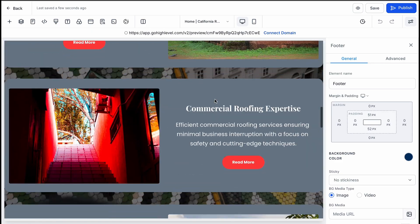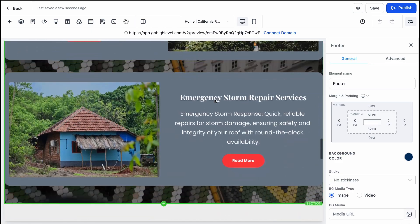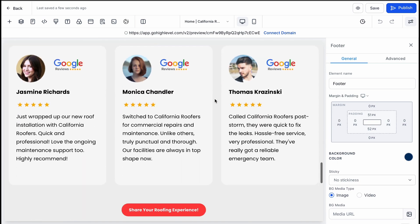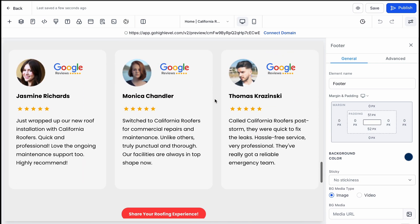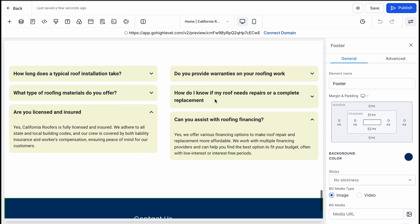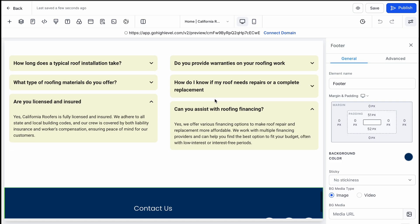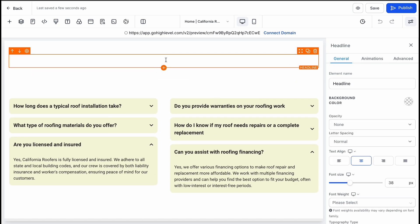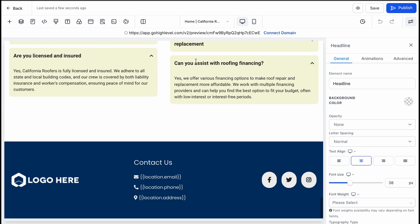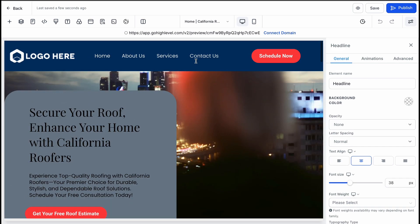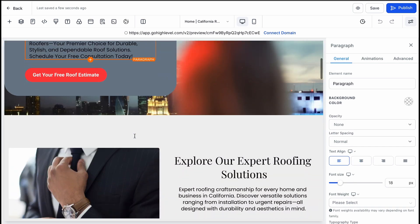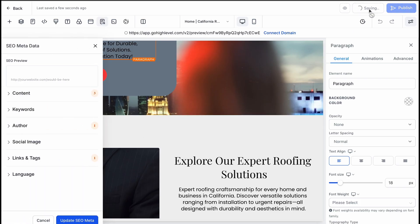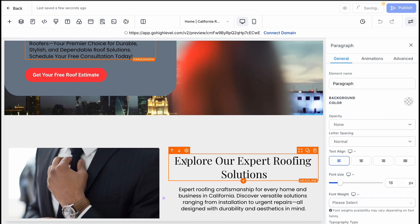You can add your logo, tweak the text, replace stock images with your own, and fix any small issues like font colors. For example, if the AI accidentally uses white text on a white background, you can easily correct that. When everything looks good, you can save your funnel and preview it as your visitors would see it.